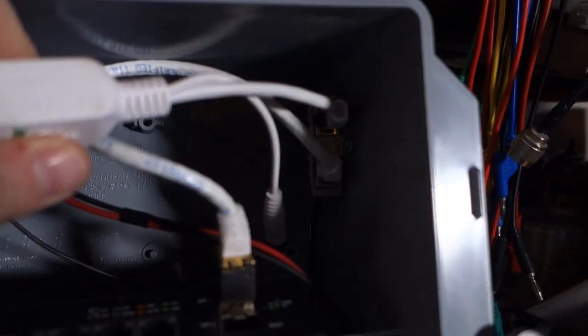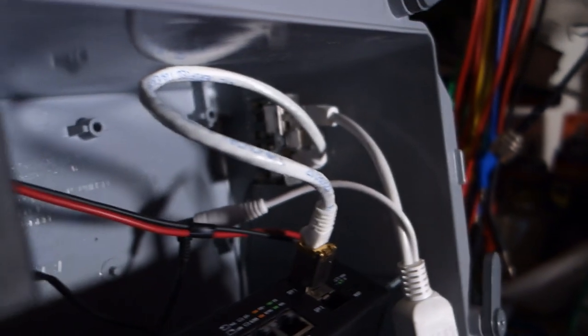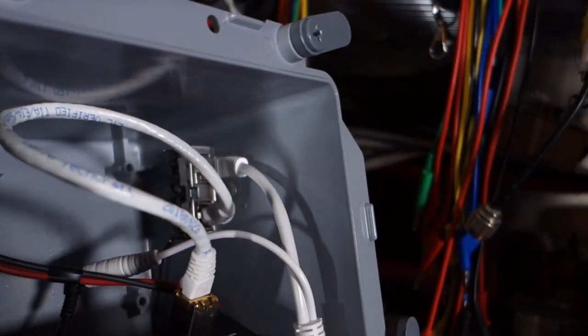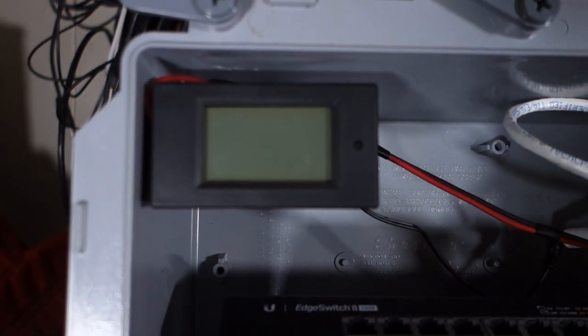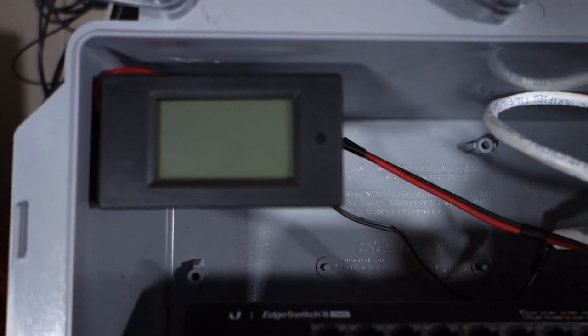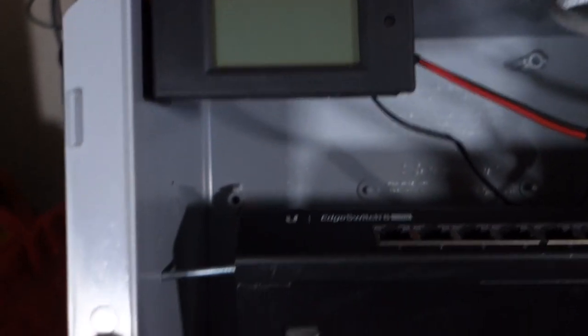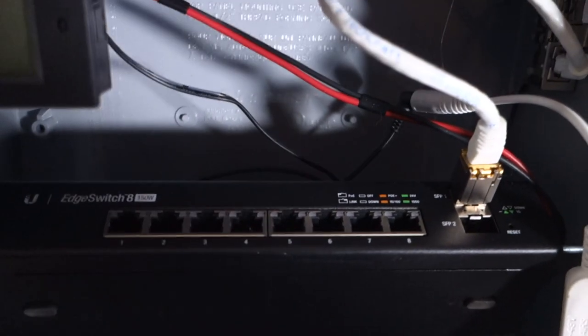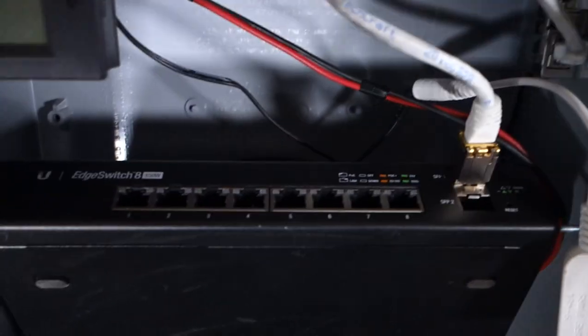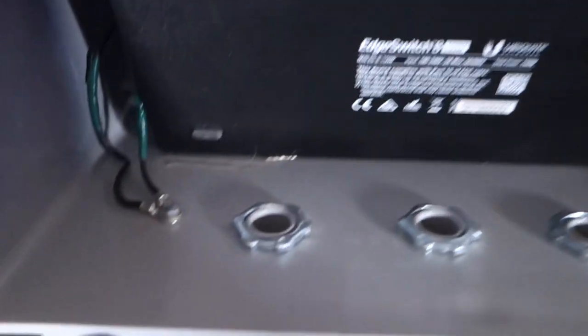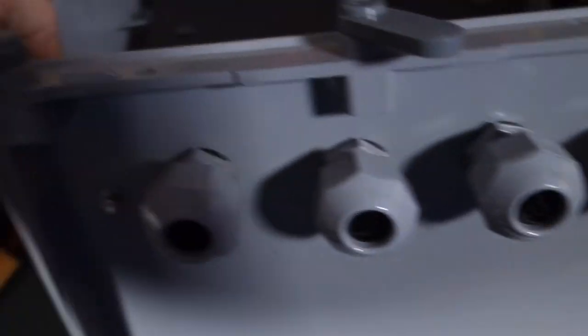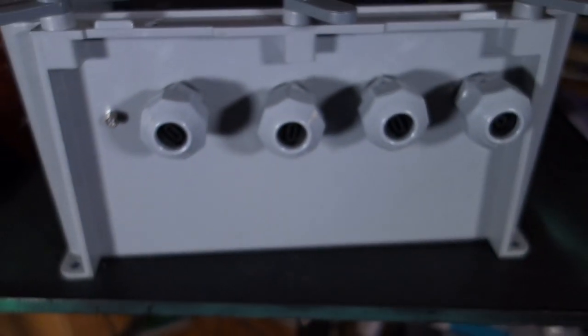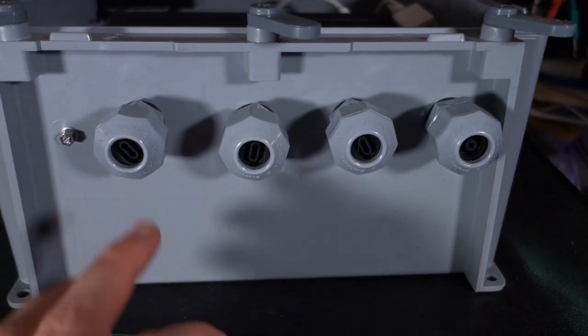It goes through a surge suppressor, which is literally just a ubiquity surge suppressor that I butchered and put a ground lead on. This is to make sure that we can see the voltage because this is a test environment. It is production but it is a test environment regardless. So it goes through this meter here, which I'll demonstrate in a minute, and then comes down to this edge switch. Basically this is just an edge switch tower model.